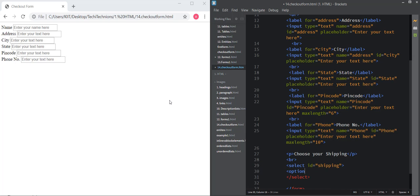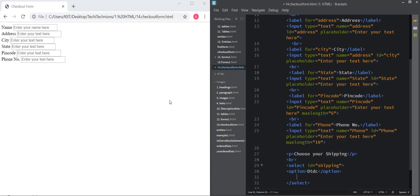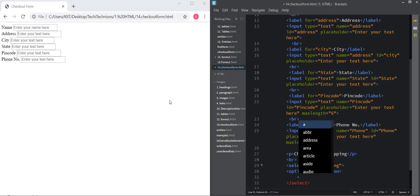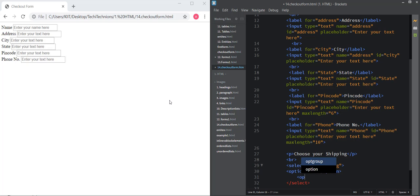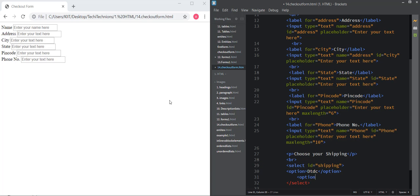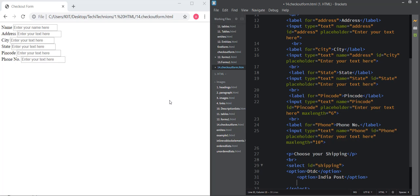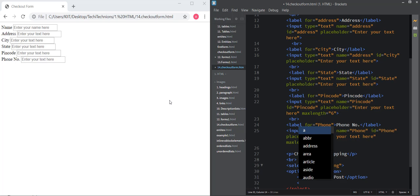All the options are provided using option tag. Option number one is for DTDC. Then the second is for India Post. Third is for blue dot.